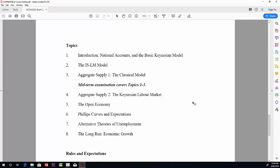Topic number two is the ISLM model, which is a very well-known and very used model in macroeconomics. Topic number three is aggregate supply, the classical model. The midterm covers topics one through three, everything in topics one through three.